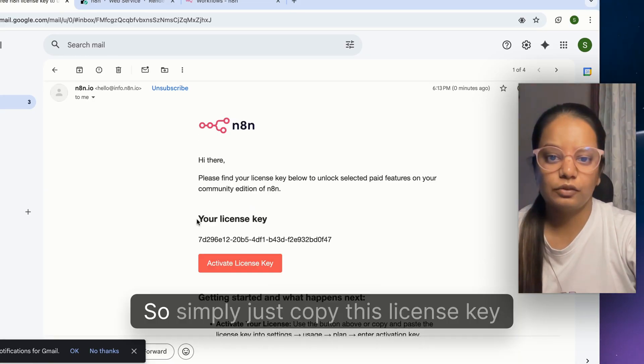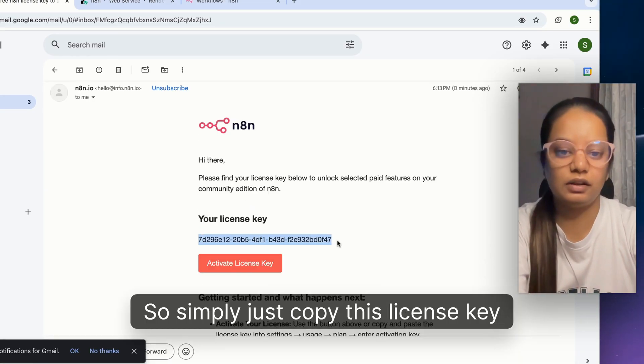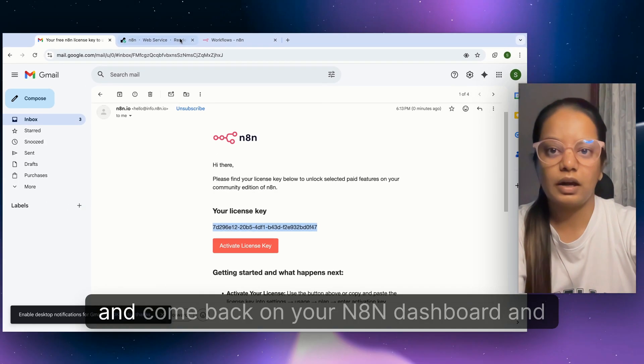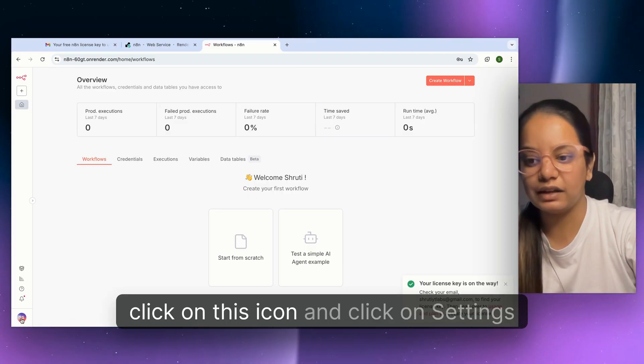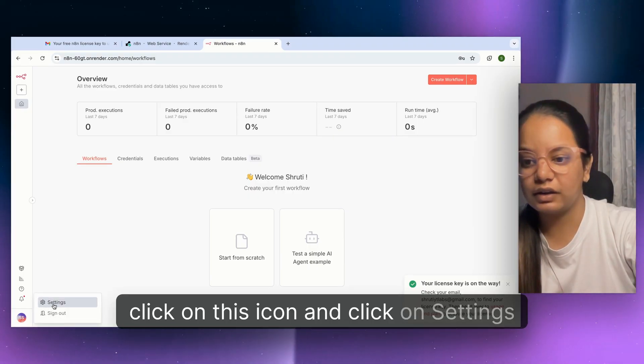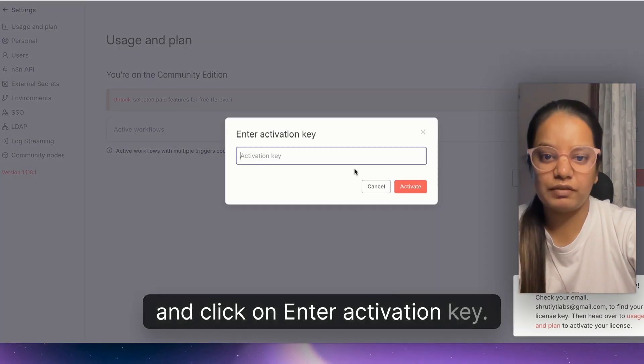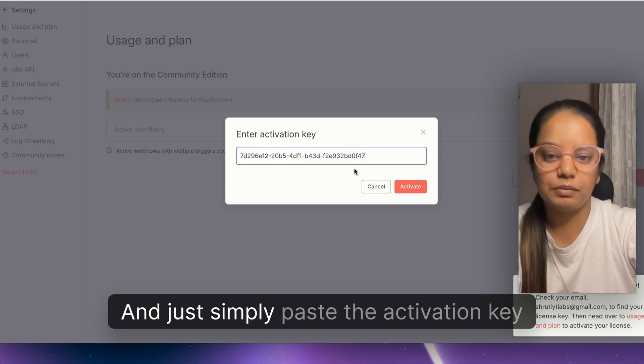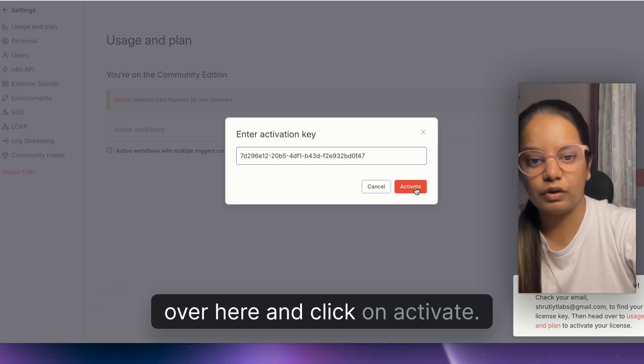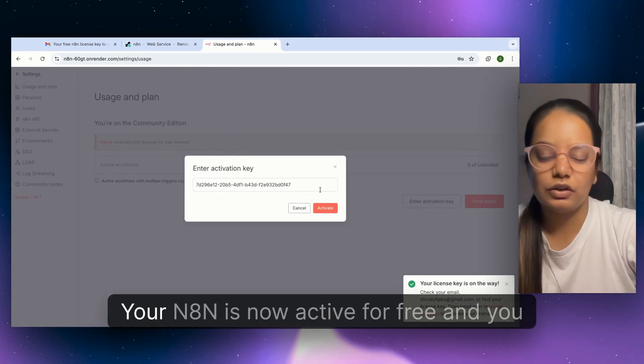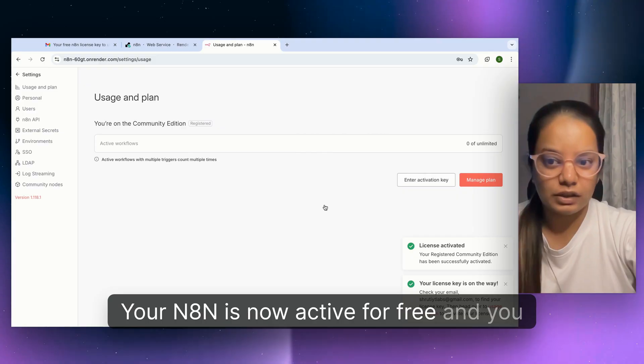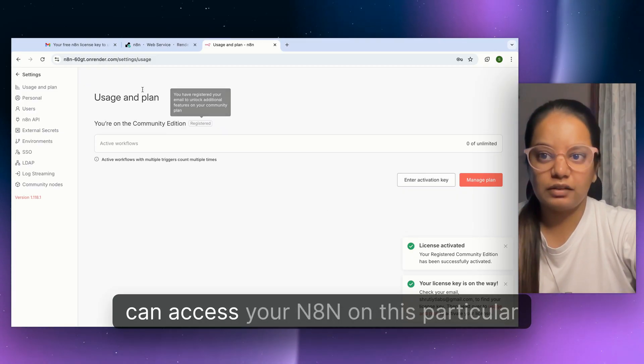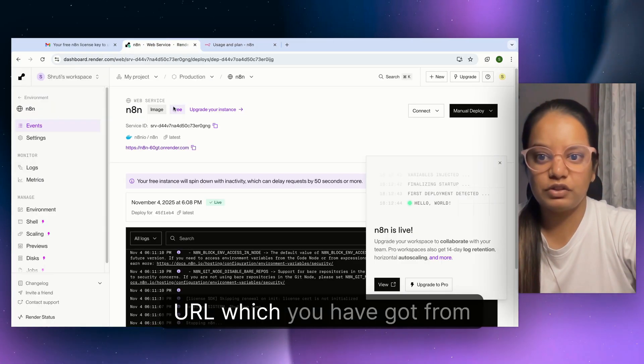Click send me a free license key and you will receive the license key in your email. Check your email. I've received the email with the license key. Copy this license key and come back to your n8n dashboard. Click on settings and enter activation key, paste it and click on activate.